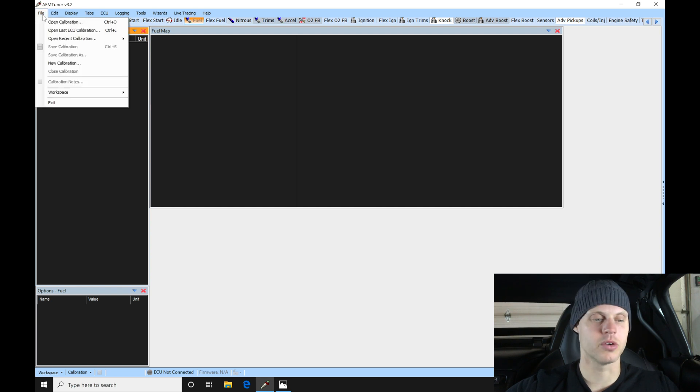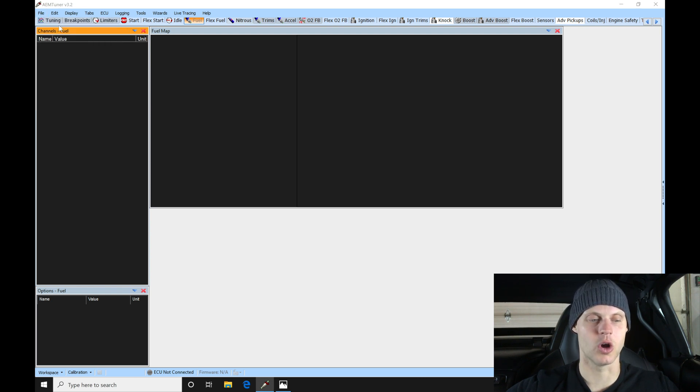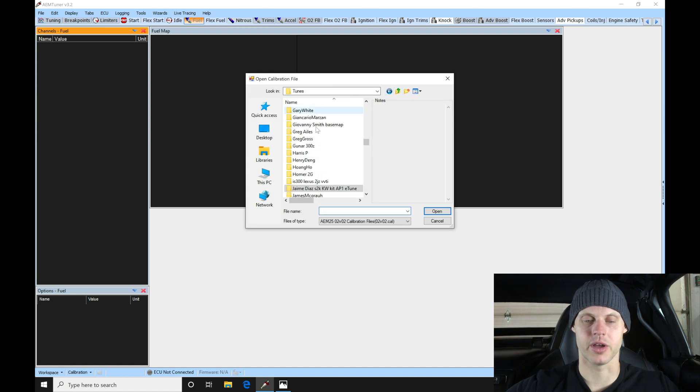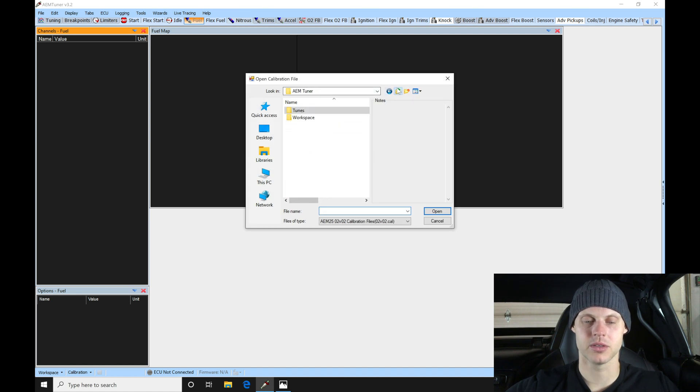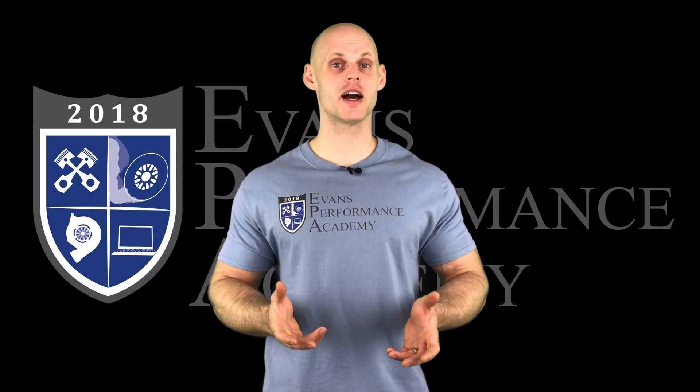We'll go to File, we'll go to Open Calibration. So if we go to Open Calibration, this is going to be taking me into a directory I've created here under My Documents. If we keep going up here...